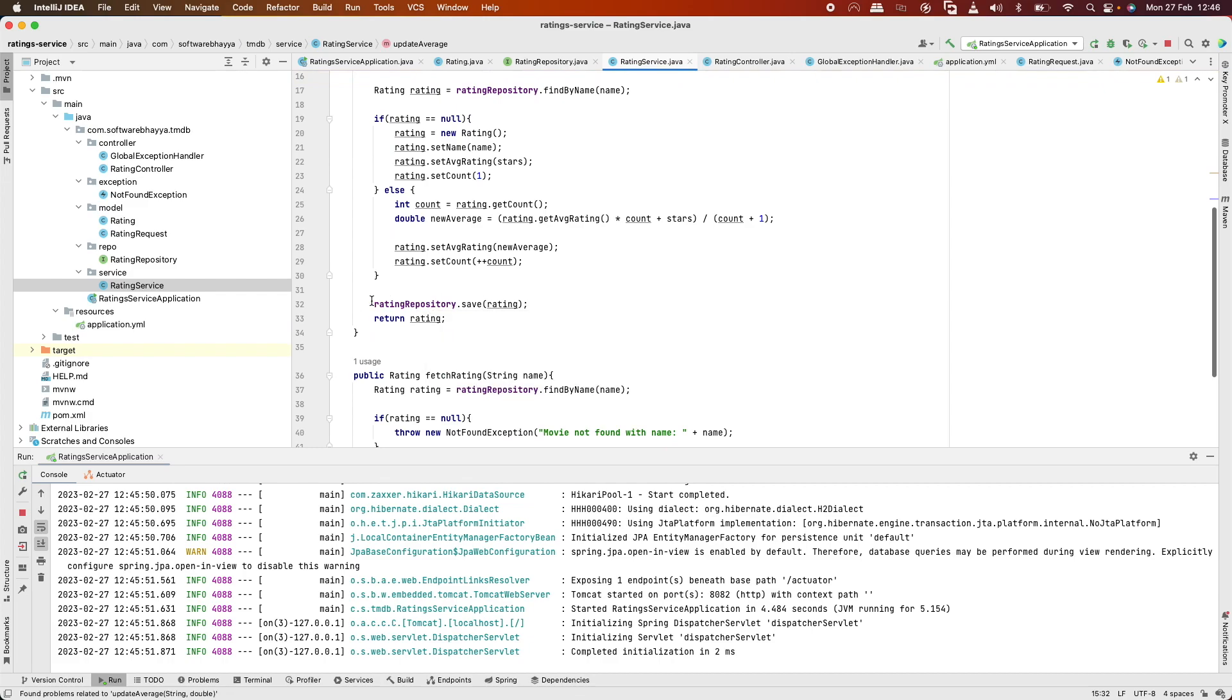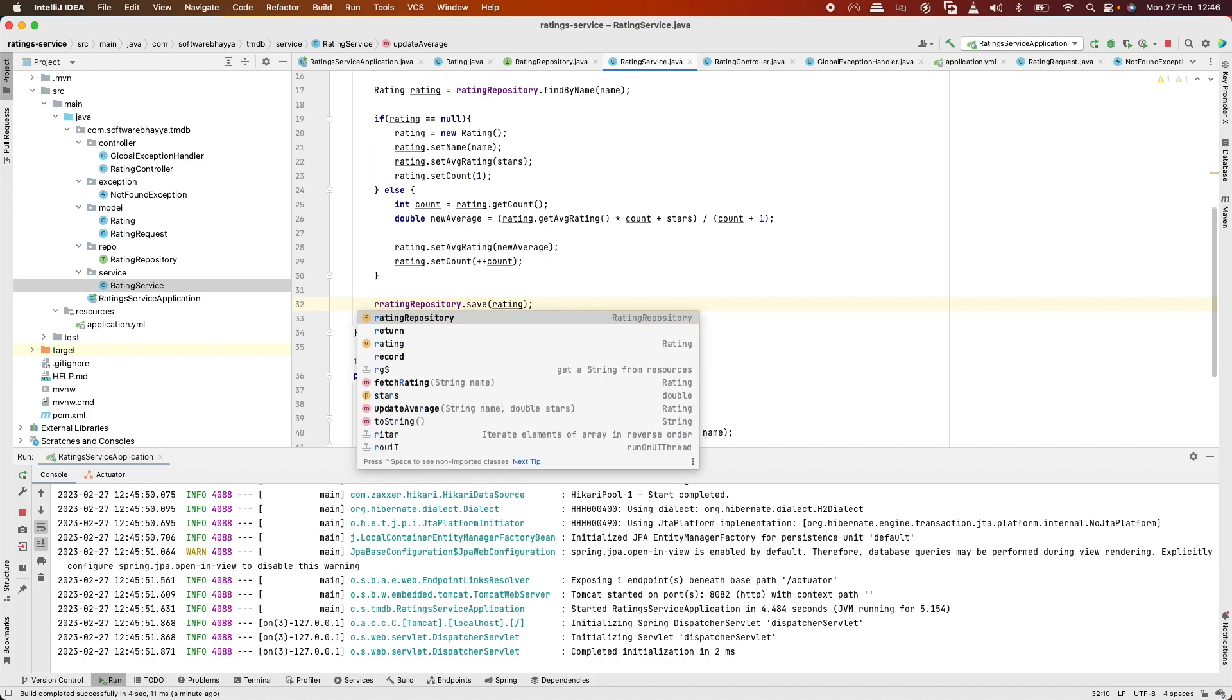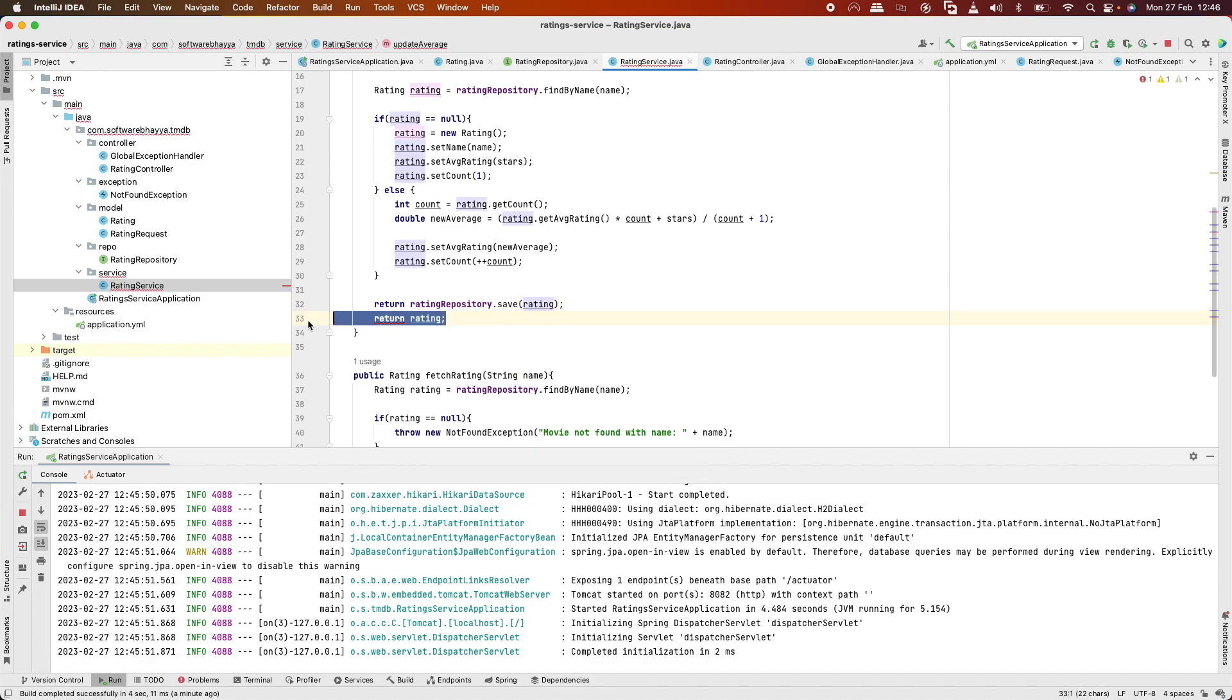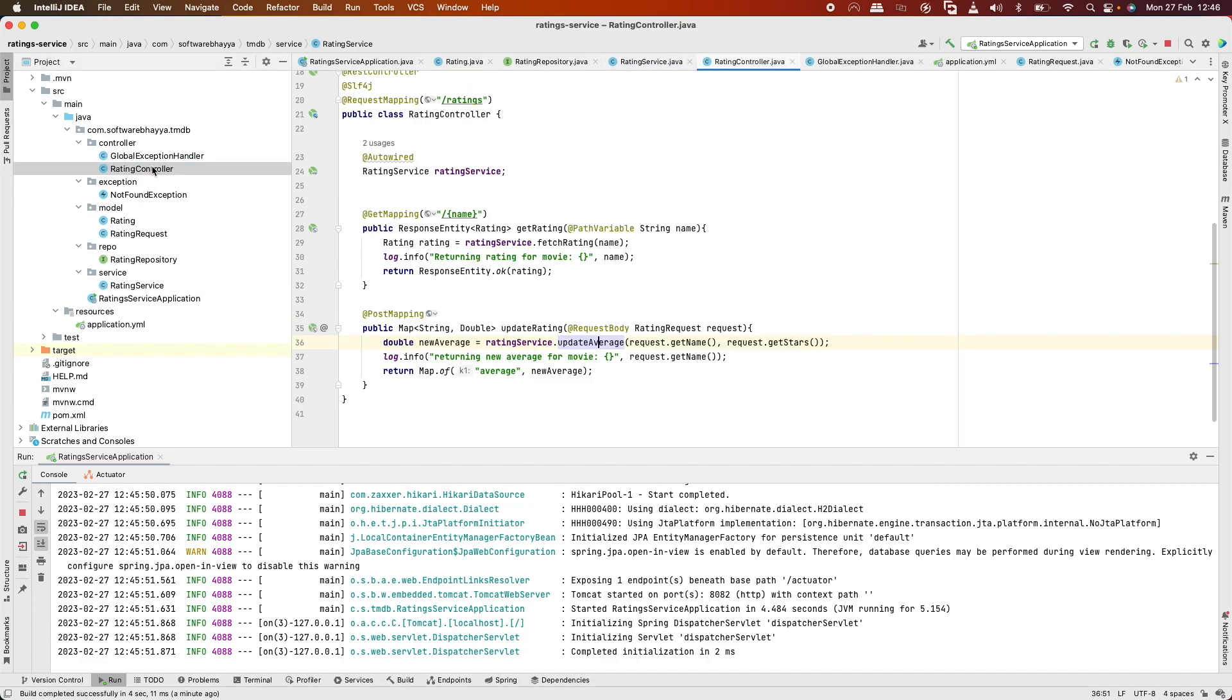We'll return the object that's saved to the database. Let's check the controller again.